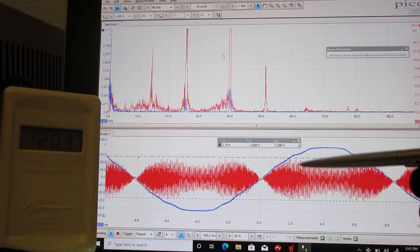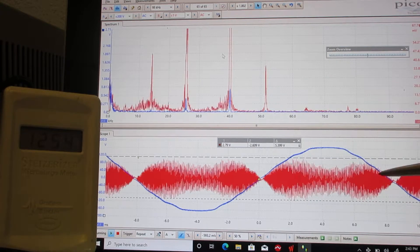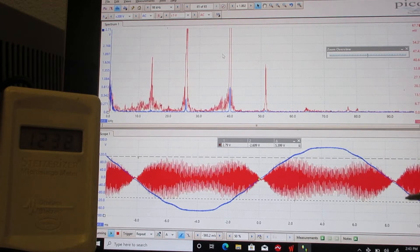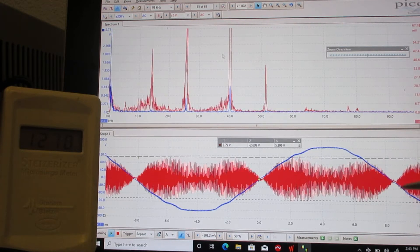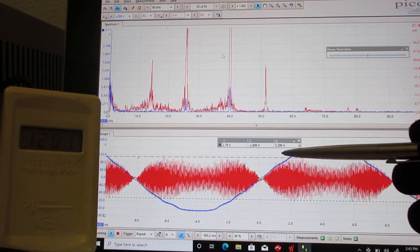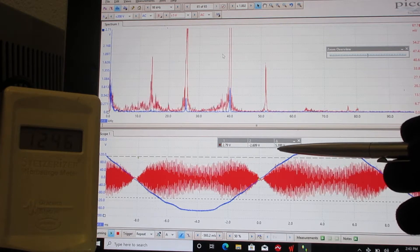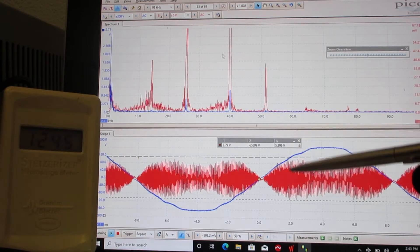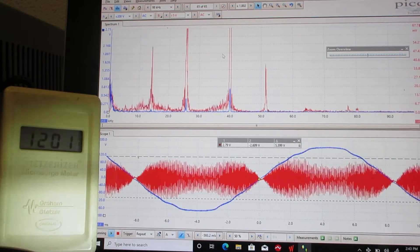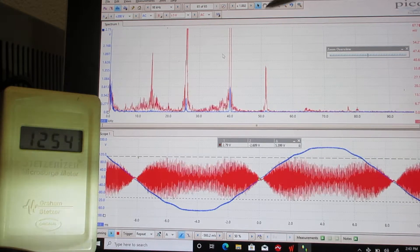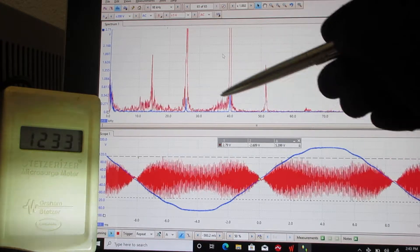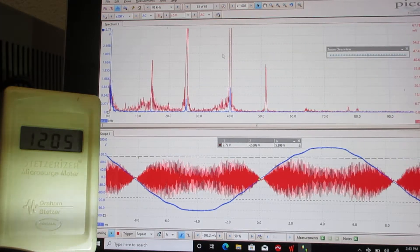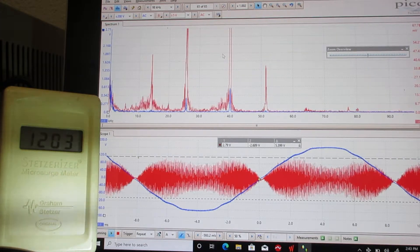This here is the oscilloscope view of the dirty electricity, and it ranges between these two voltage cursors. We have 5.4 volts of amplitude. That's a lot of amplitude when you're talking about this many cycles per second because it radiates off of wires.